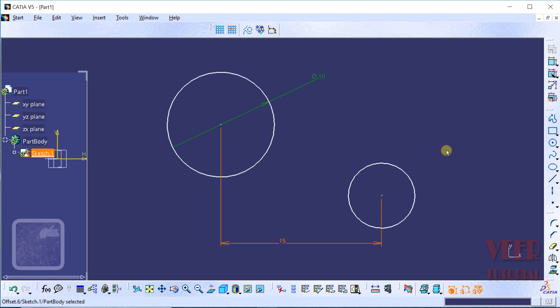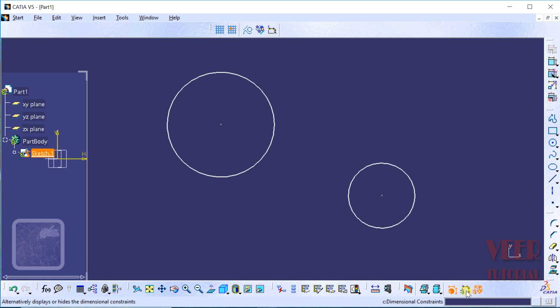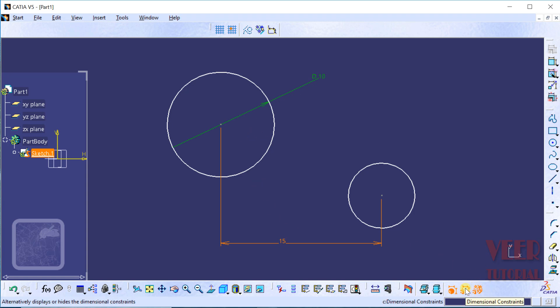This type of inserting dimensions is called manual dimensioning. In CATIA we have one more option of dimensioning called automatic dimensioning. At the bottom we have discussed about two options: geometric constraint and dimensional constraint. When I turn off this option, all the dimensions are hidden. When I make a check on it, all the dimensions are showing. This option is used for hide and show. Similarly, the geometric constraint option is used for hide and show the geometric constraints.